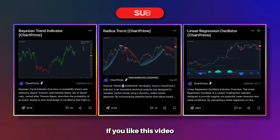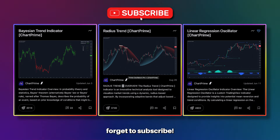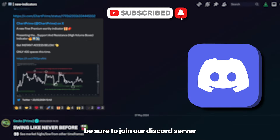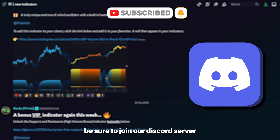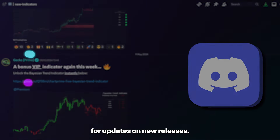If you like this video and want to see more like this, don't forget to subscribe and also be sure to join our Discord server for updates on new releases.